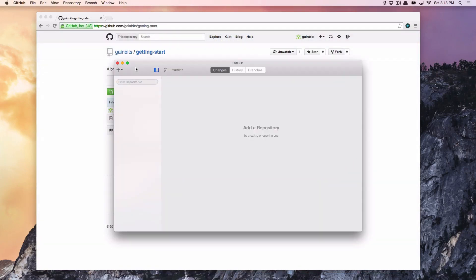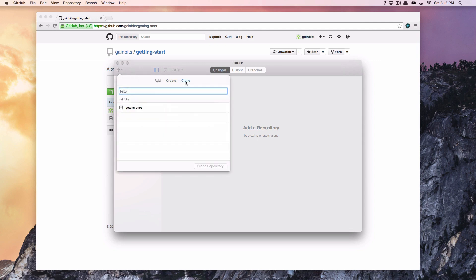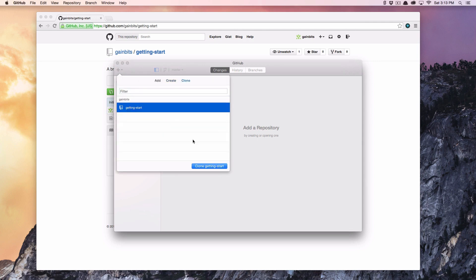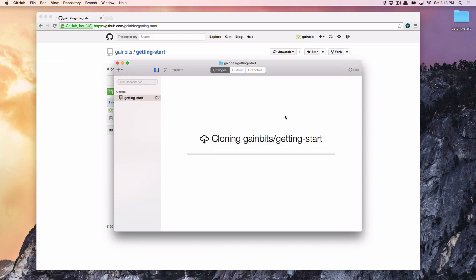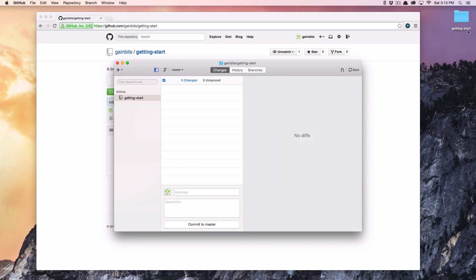Now what I'm going to do is clone the repository that I created — think of this a little bit like downloading a folder. I'll go into clone, take that 'getting-started' repo, and add it onto the desktop.